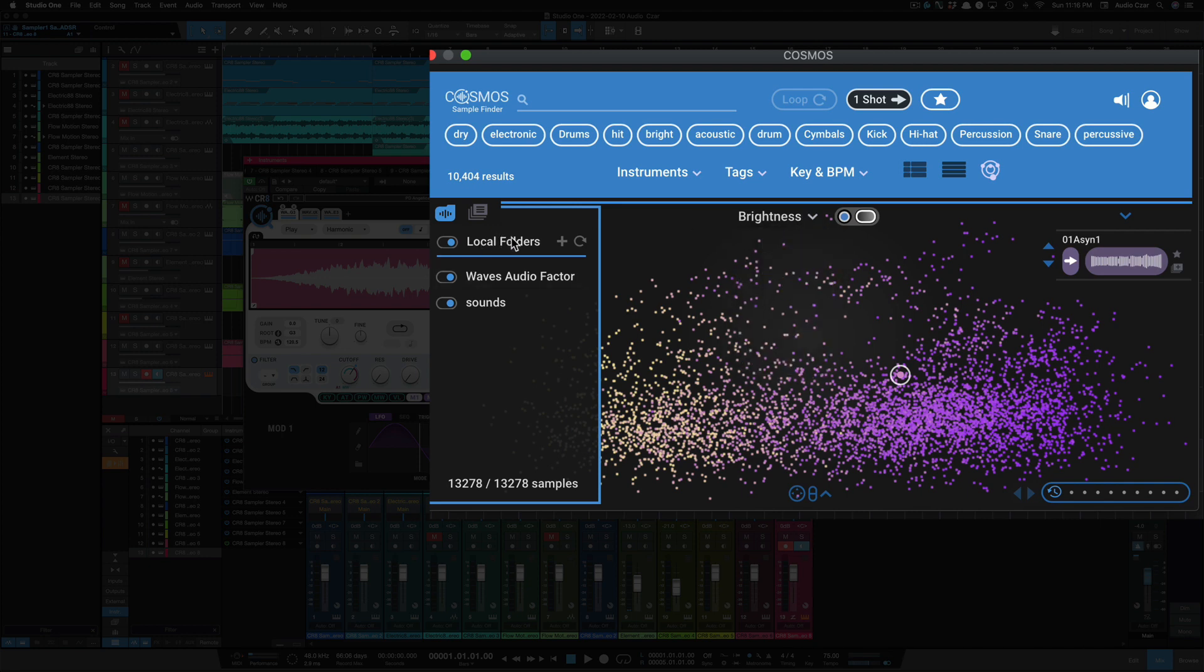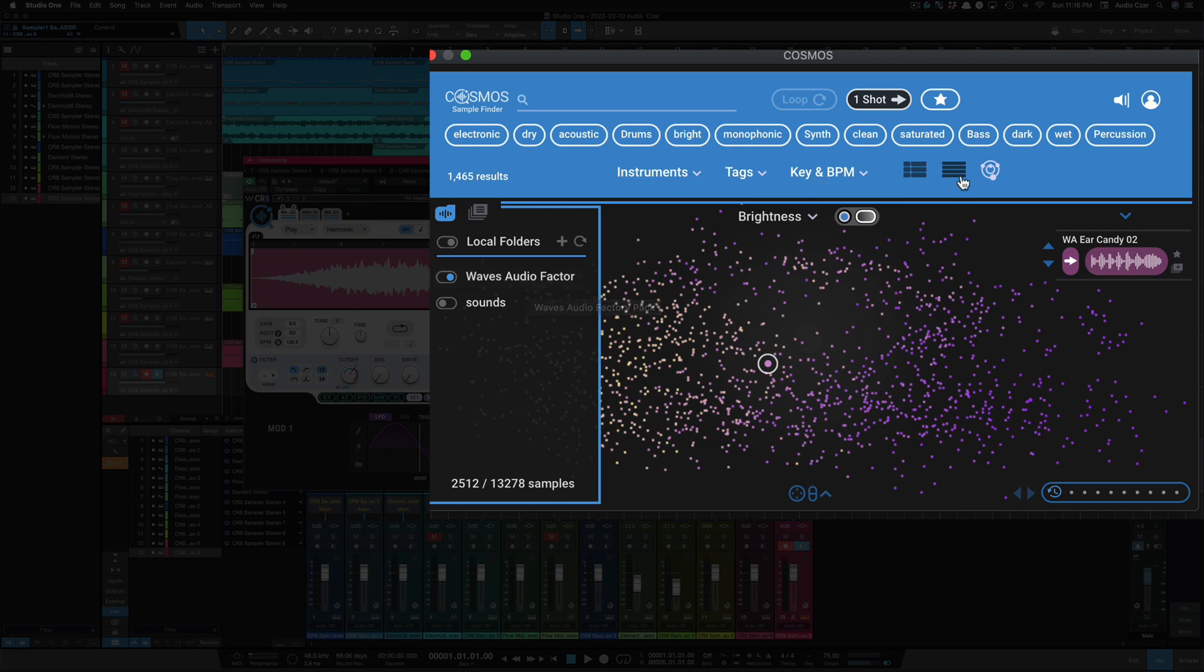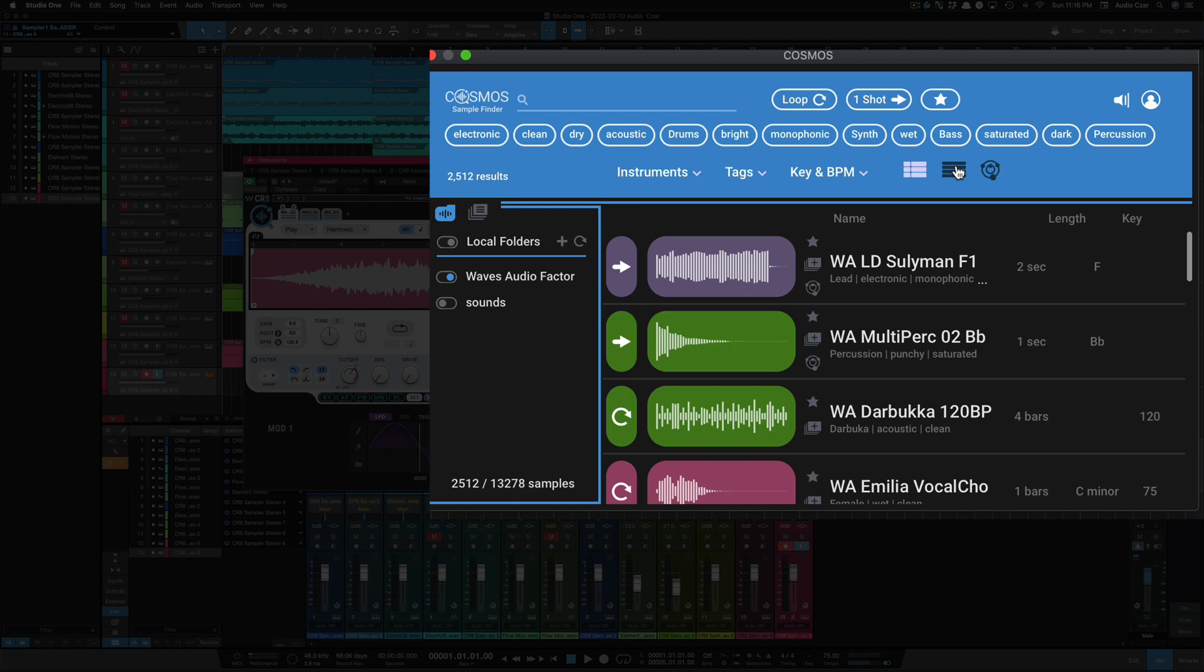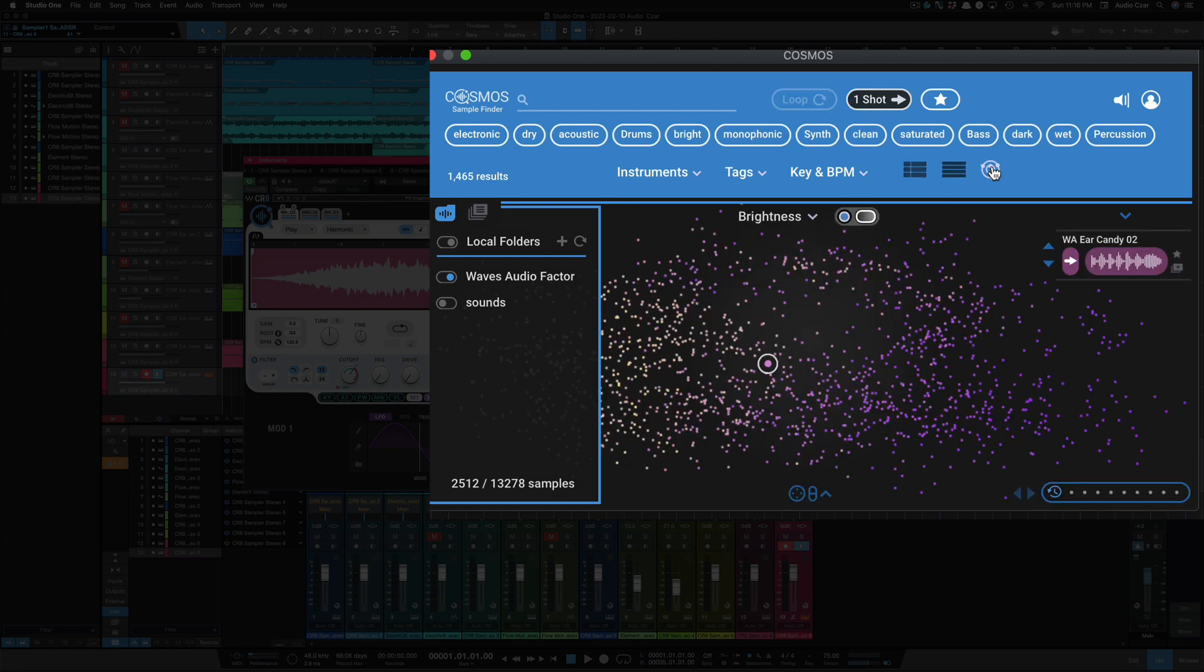Now, under folders here, this one that says sounds, that's my sample library that I pulled in, and you literally just have to drag and drop a library, or drag and drop a folder in here, and Cosmos will do the rest, and it'll take a little while to analyze it. I'm going to turn this off for right now, just so we can see just the sounds that comes with Cosmos. So Cosmos does come with over 2,500 one shot and loops for you, and here we can change views. We've got this view, this view, and then of course the Cosmos.